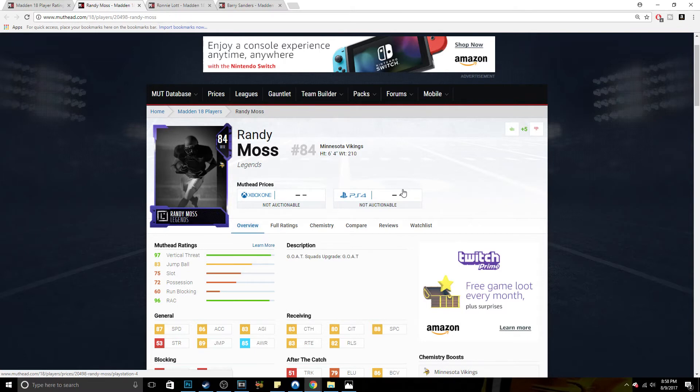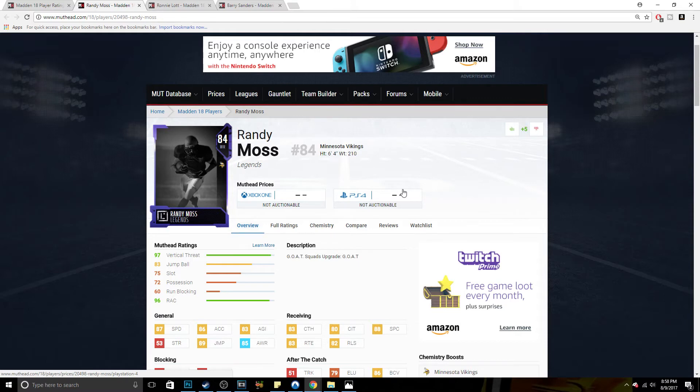You guys should know, it's one non-auctionable and tradeable GOAT. It's one offensive, one defensive GOAT, non-auctionable and tradeable. And you get a coach and you get some uniforms.